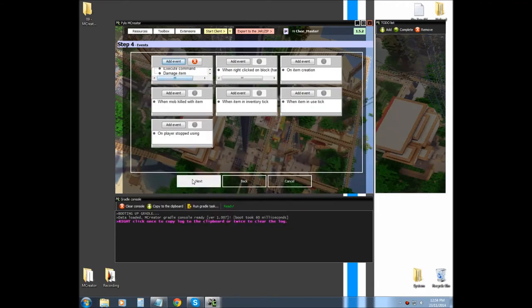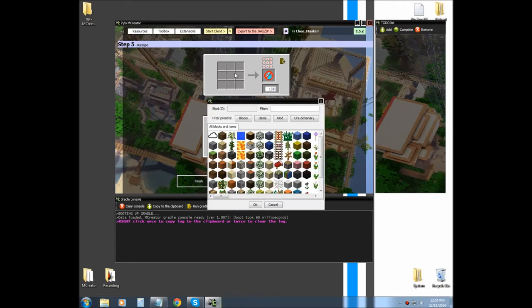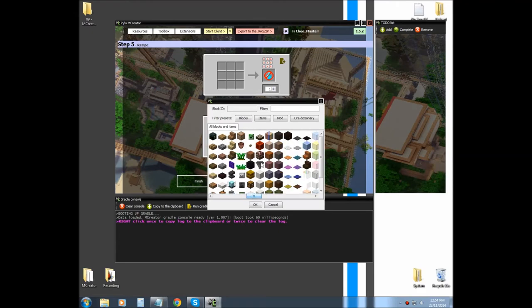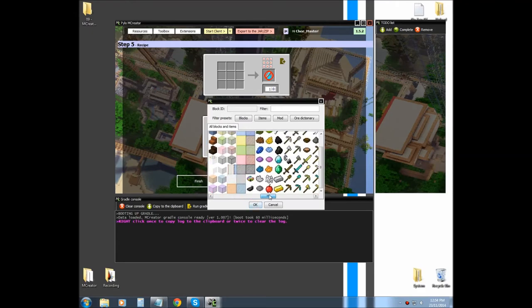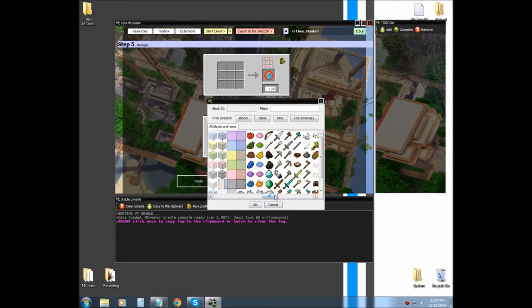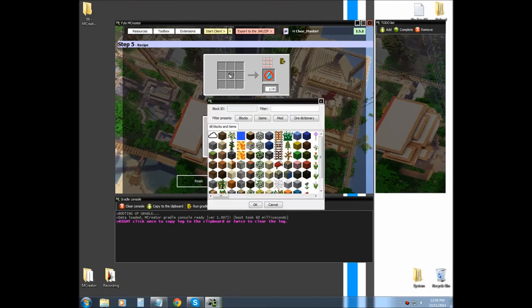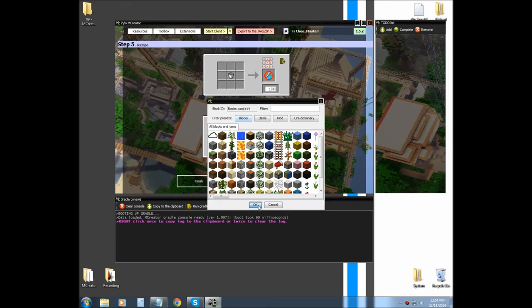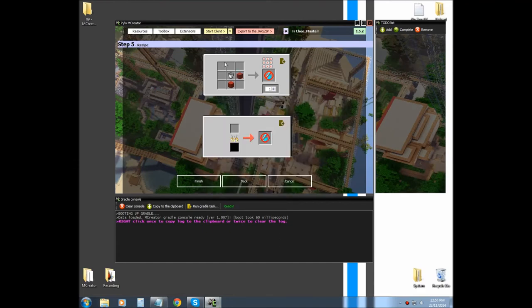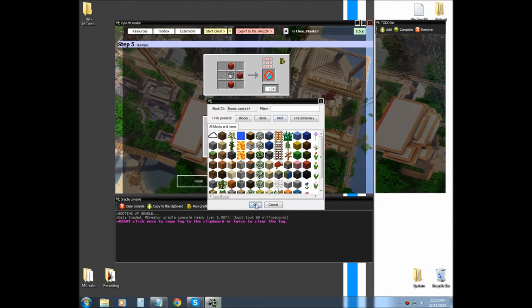Now, to craft it, I'm thinking water bucket, or empty water bucket. So, something like that.